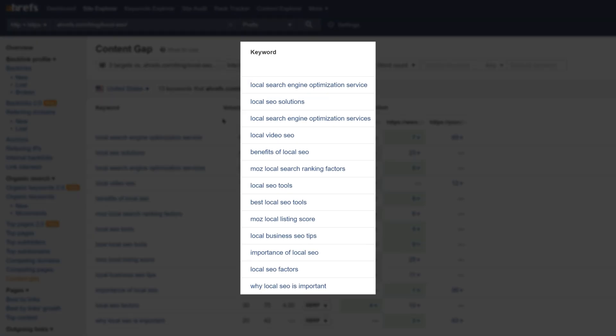Looking at the keywords, a couple content gaps I see is that we didn't really talk about any local SEO tools. Nor did we cover why local SEO is important, at least in great detail. So these are two subtopics that we'd probably cover in our next update.